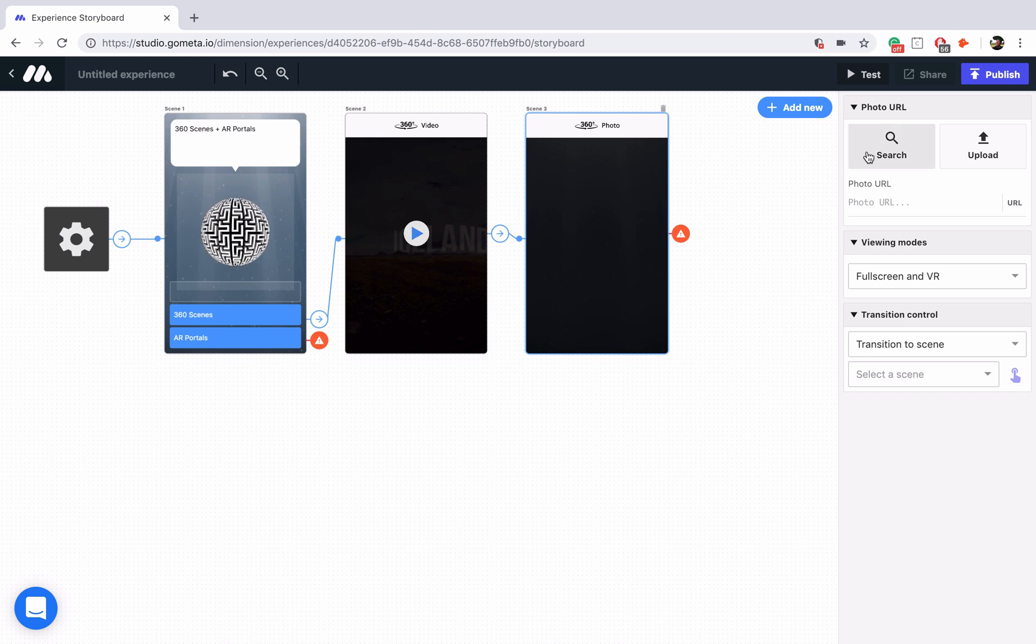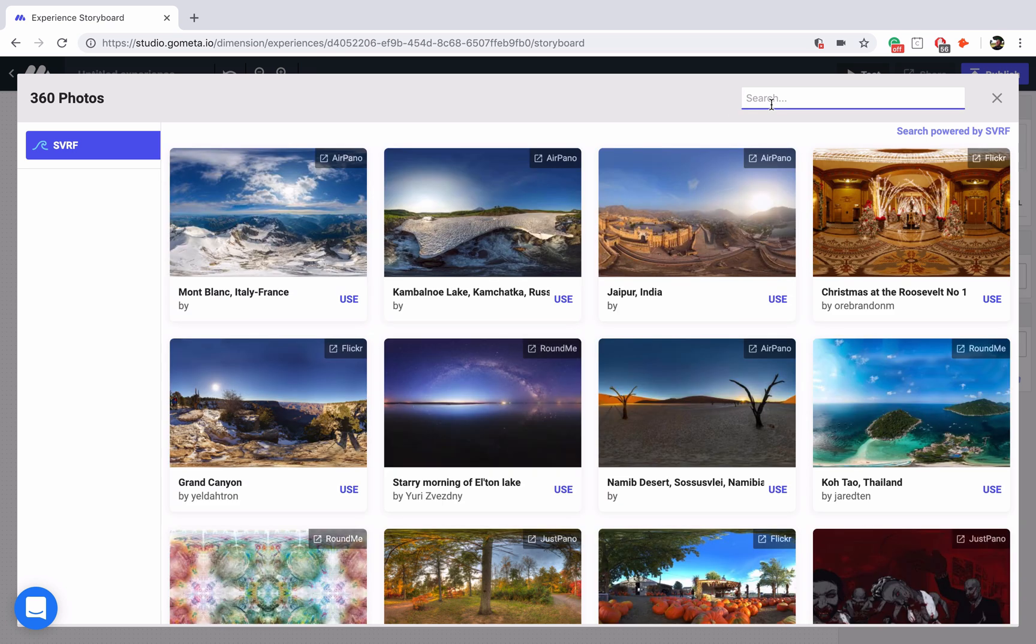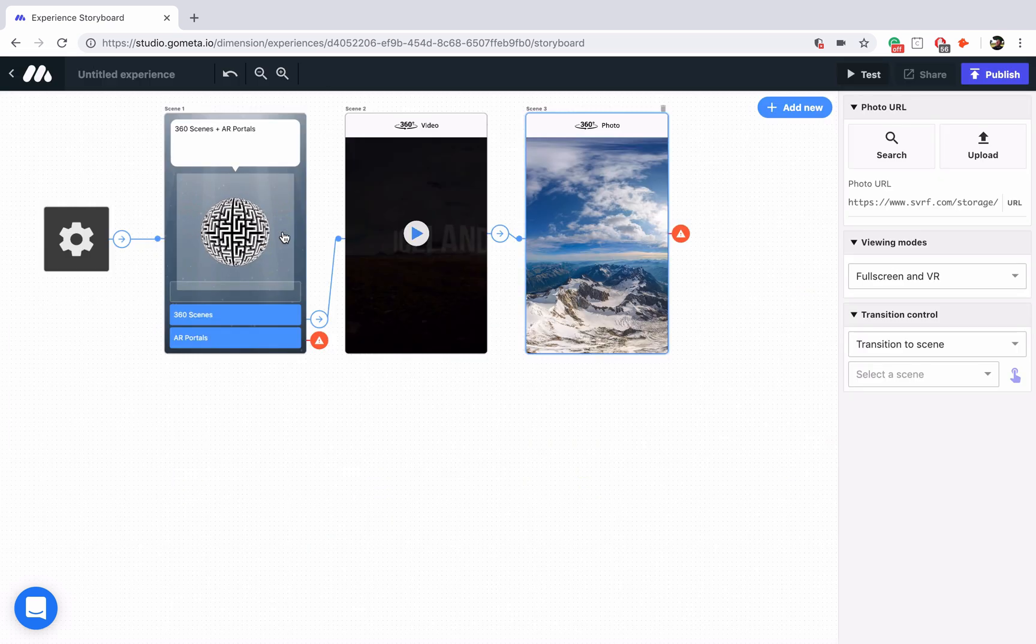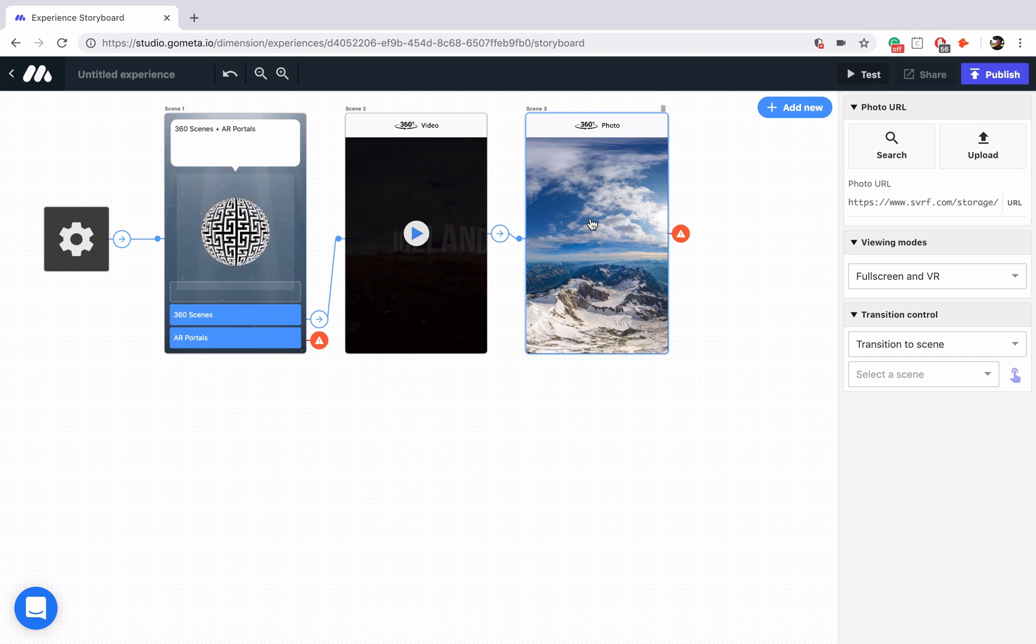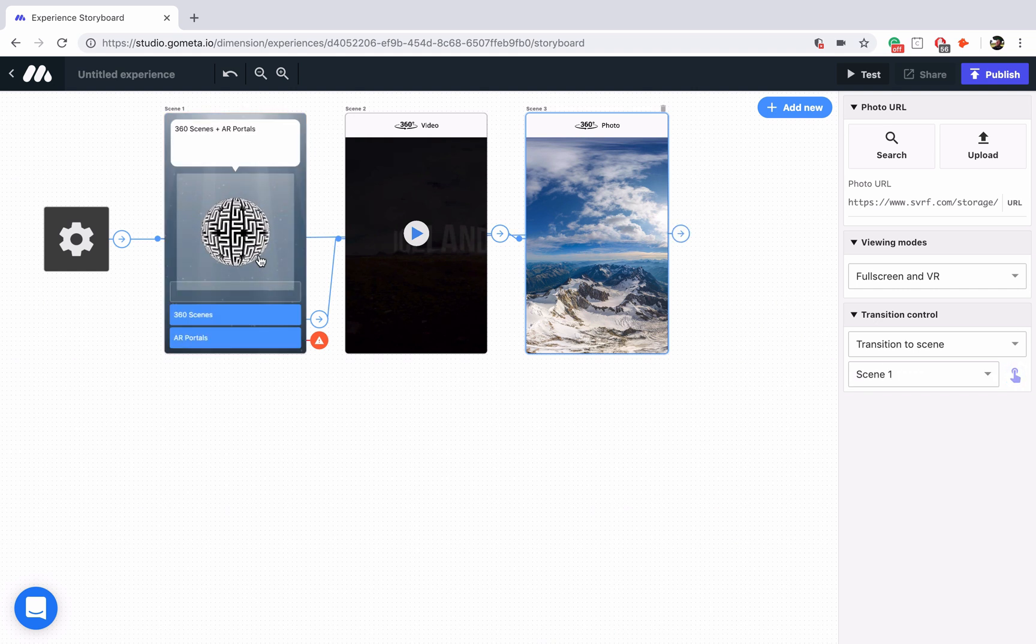So let's go ahead, search for a photo, and Mont Blanc, Italy, France looks great. We'll use that photo, and you'll see a preview has also appeared. Now I'm going to go ahead and link this back to the main menu so that you can go through these scenes and then look at the AR portals.